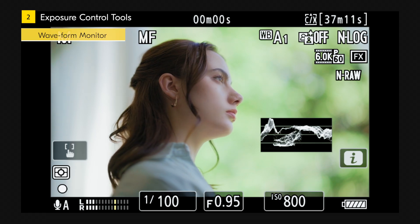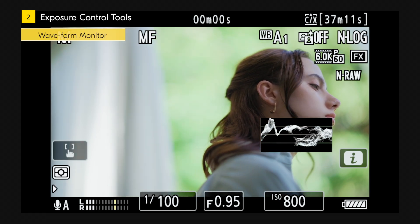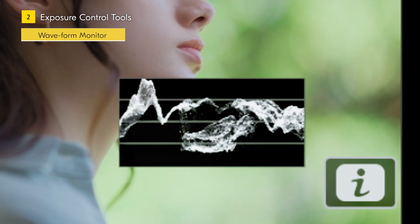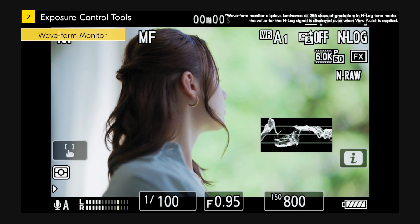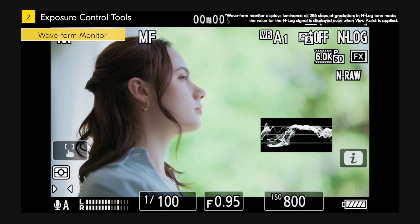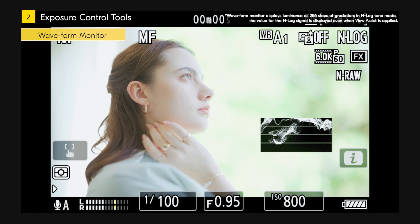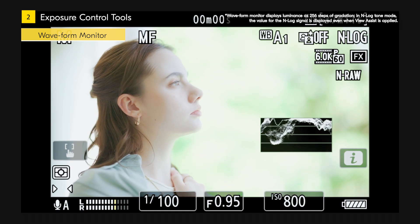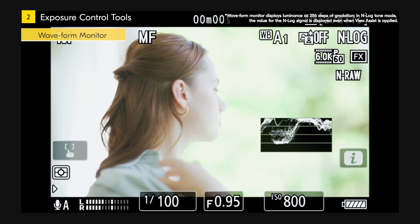Using the waveform monitor is useful for checking for white clipping. The vertical axis represents brightness and the horizontal axis corresponds to the position of the frame displayed on the monitor. If highlights are blown out, the signal clips and it looks as if it is stuck to the ceiling, so you can confirm exactly where in the image the highlights are blown out.